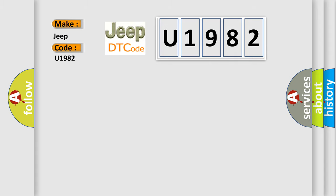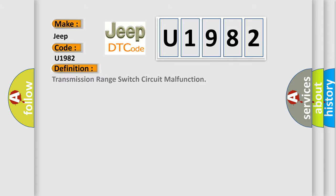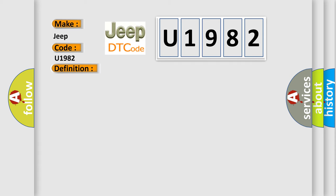The basic definition is: Transmission range switch circuit malfunction. And now this is a short description of this DTC code.